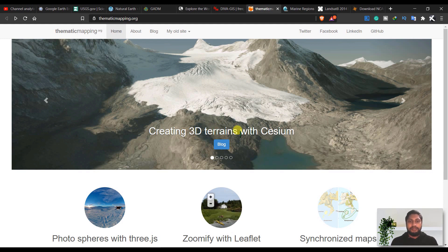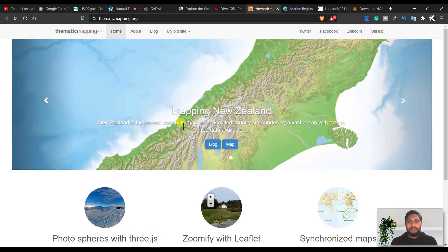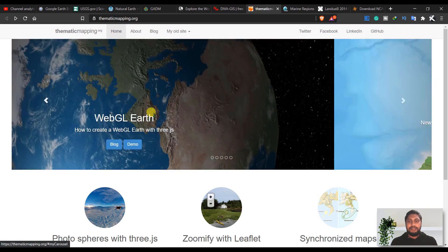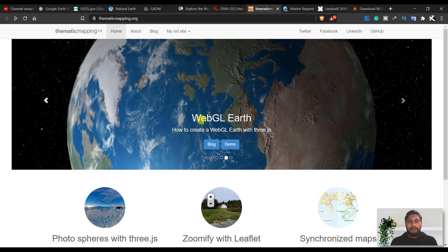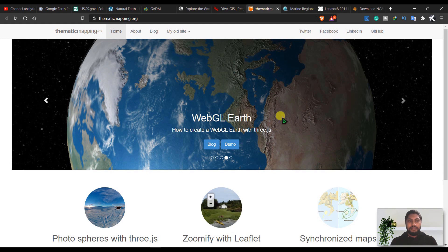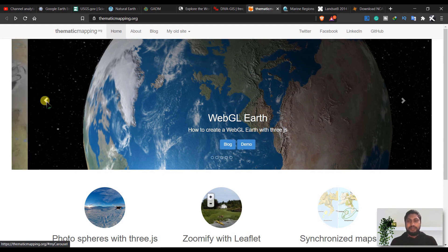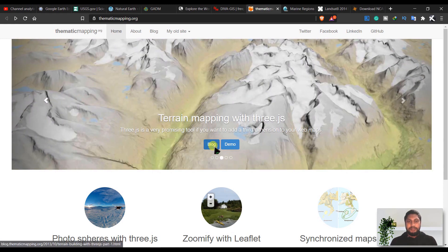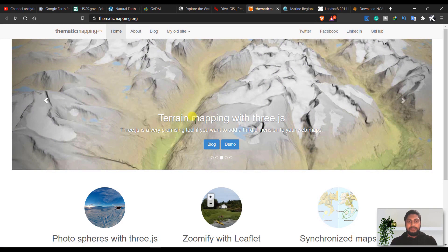Or create 3D terrains with Cesium, mapping in New Zealand, or how to create OSGJS Earth with 3js. So you can see here you can have blogs or demos to see how to create this kind of maps. This is very useful.